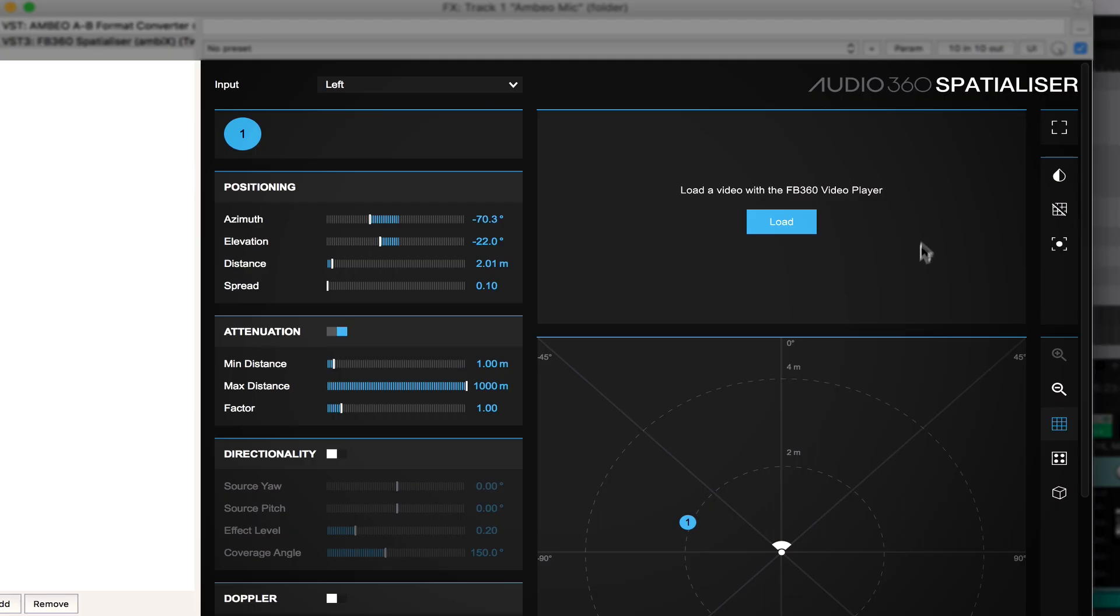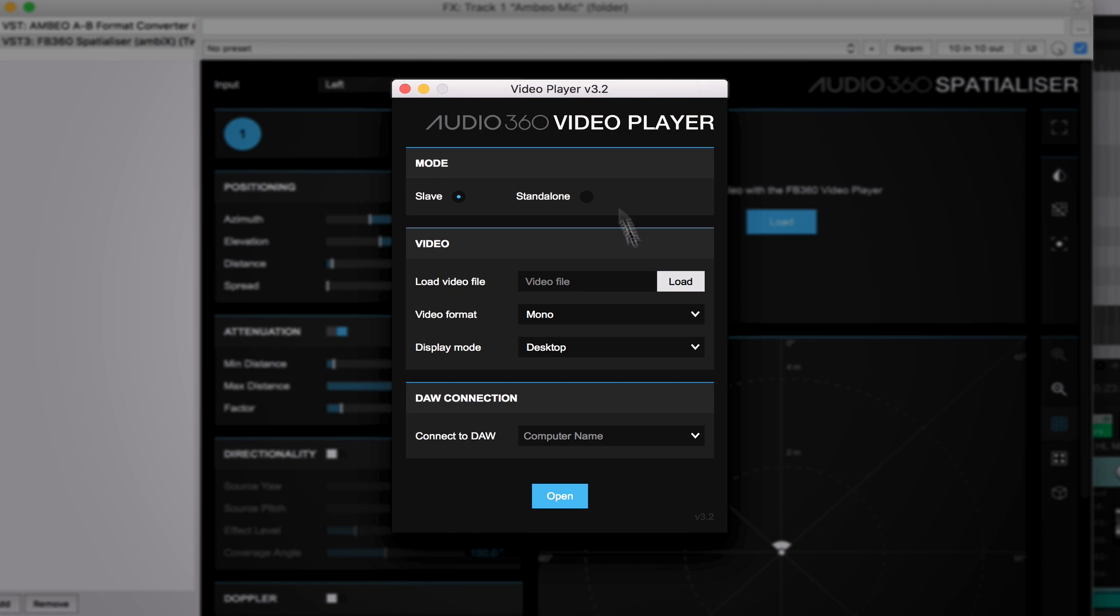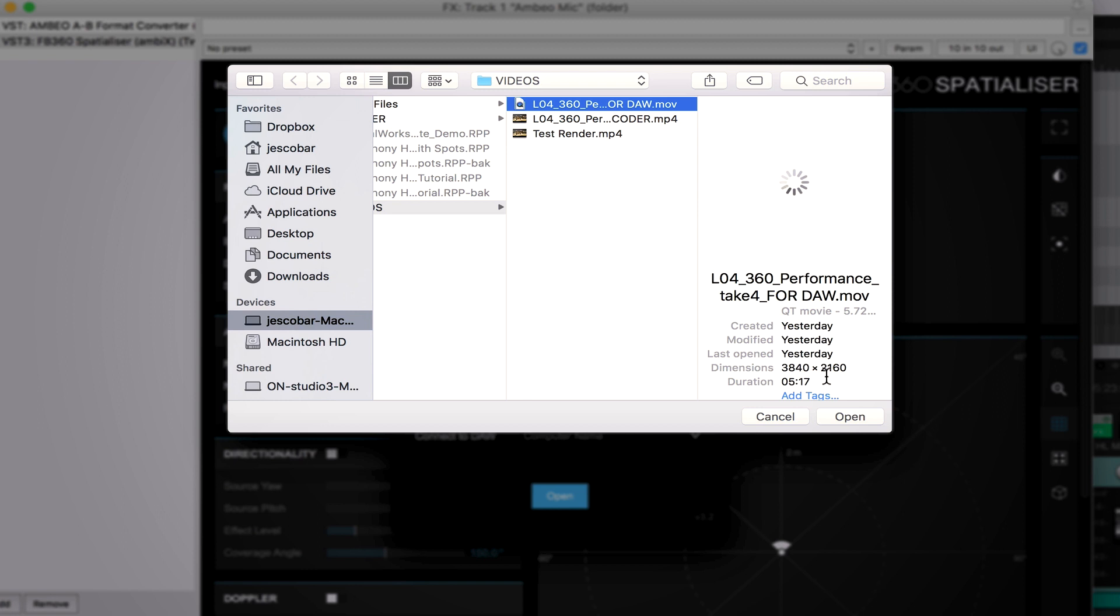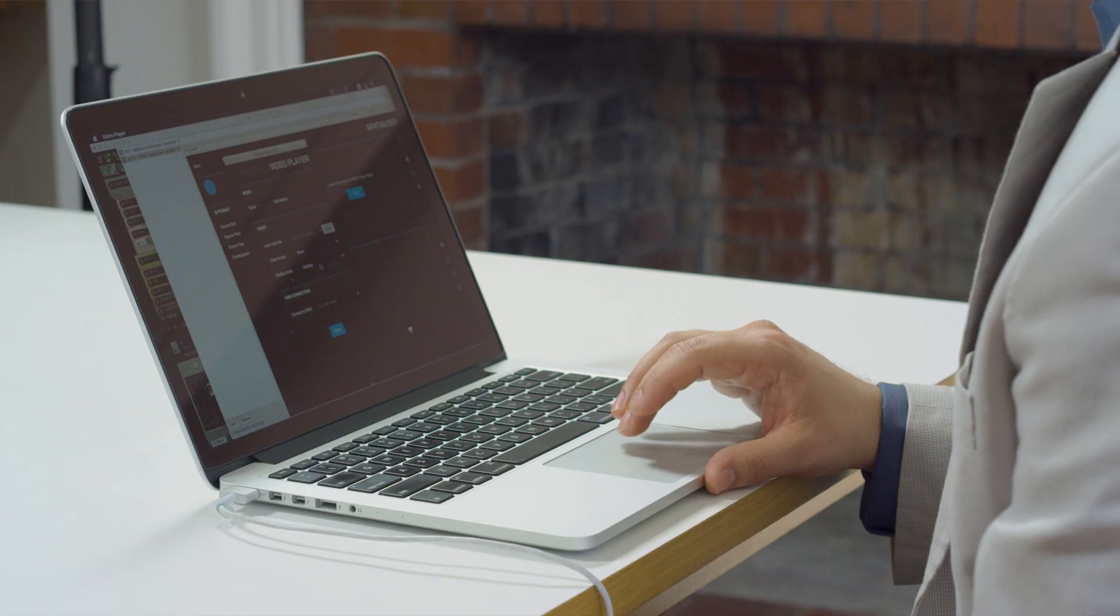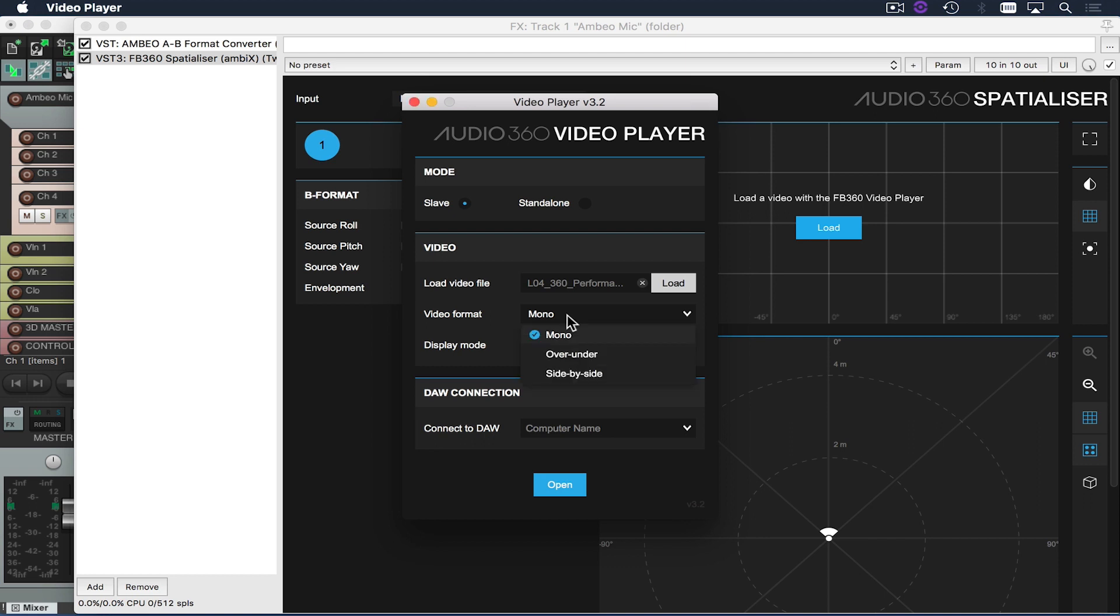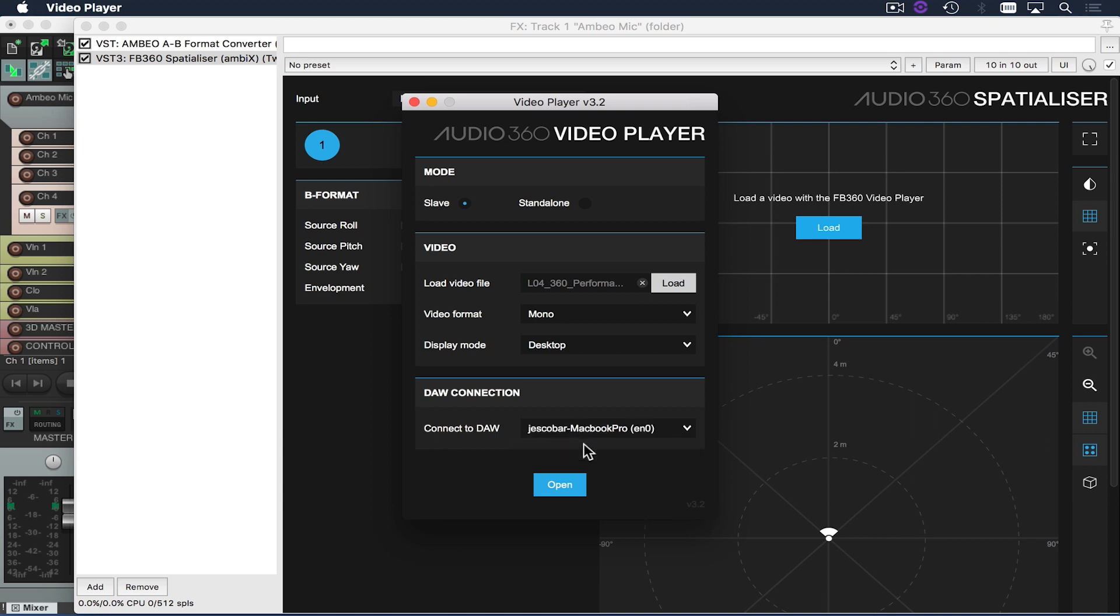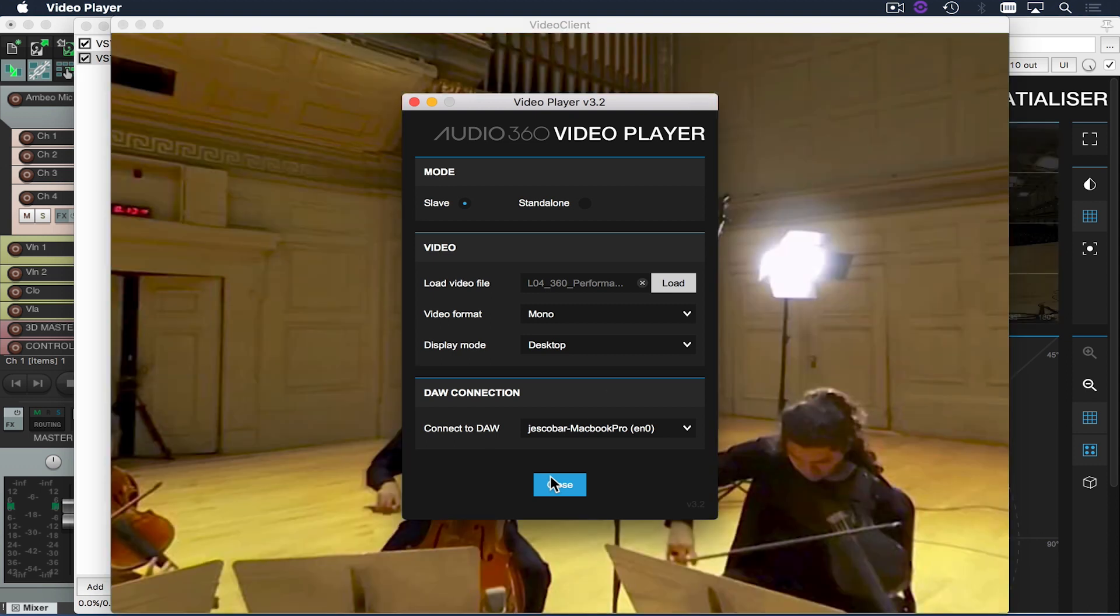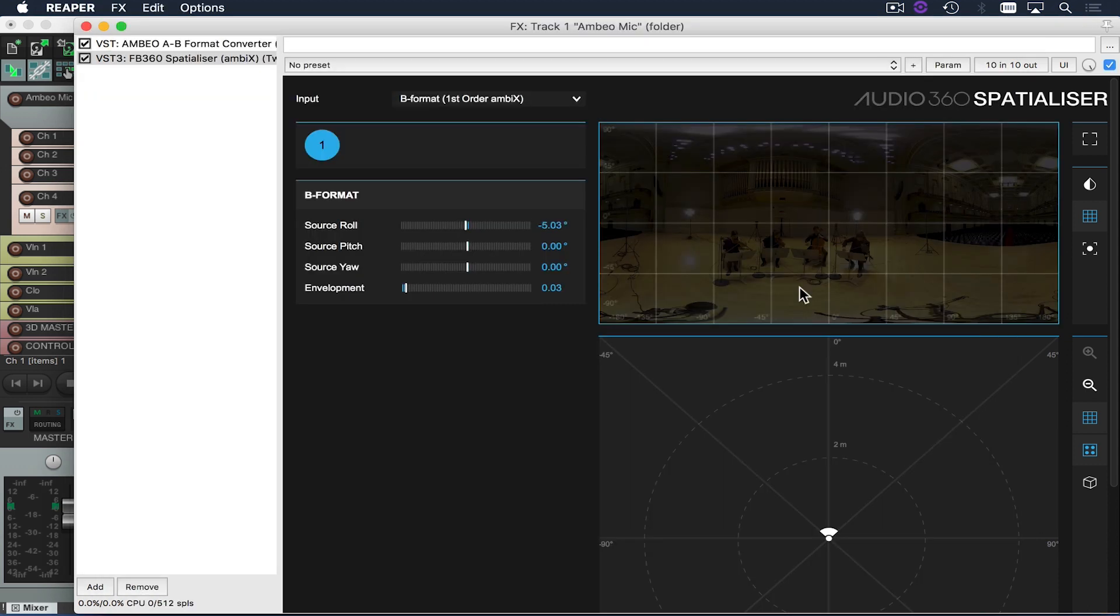Next I'm going to want to make sure that I have a video linked to my session. When I click the load button I automatically launch the video player. This allows me to select the video I'm going to be working with. It's important to note that you might need to convert from the original file your camera captured into a format that is more acceptable by the DAW. Next I can tell it how I want to view that video format whether I want to have a monoscopic or side by side render. And lastly I need to connect it to the DAW by selecting my laptop as the network connection. I can open that up and it should automatically load my video client as well as my video into my spatializer plugin.